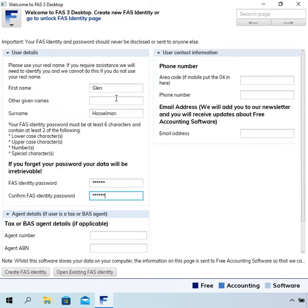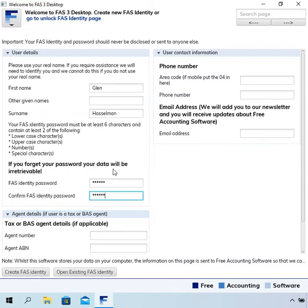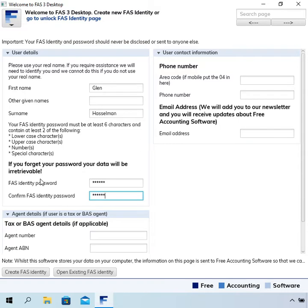Now it is really important to remember your password. There is a bold note here. If you forget your password your data will be irretrievable. And the data is very secure as in protected by encryption. And it is stored on your computer. If you contact me later on and say you forgot your password, can I reset it?